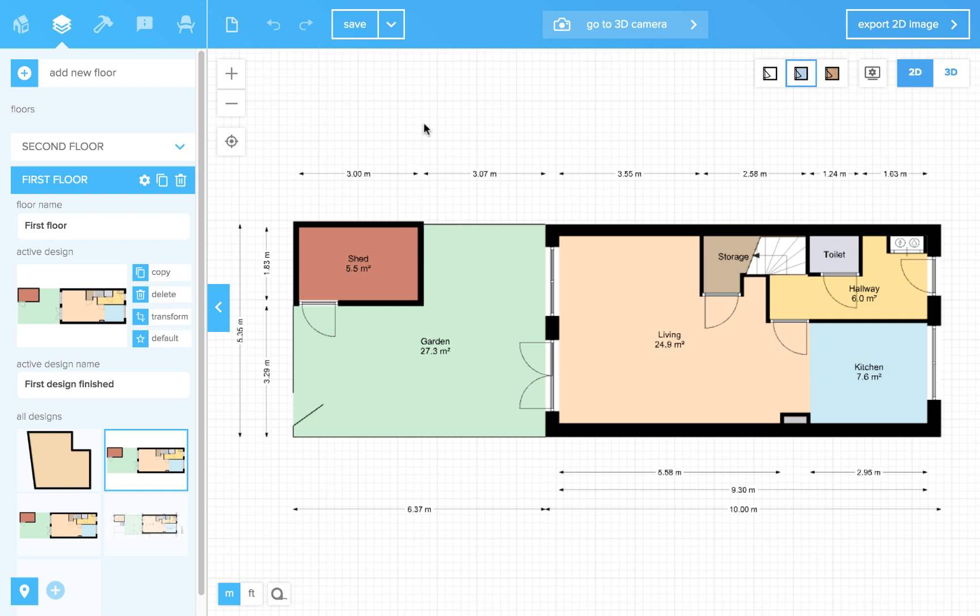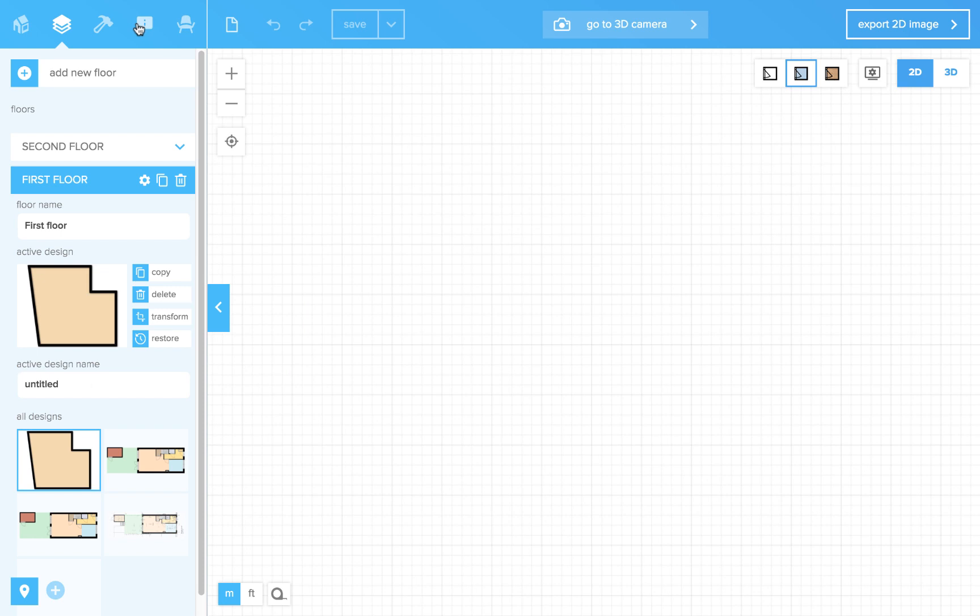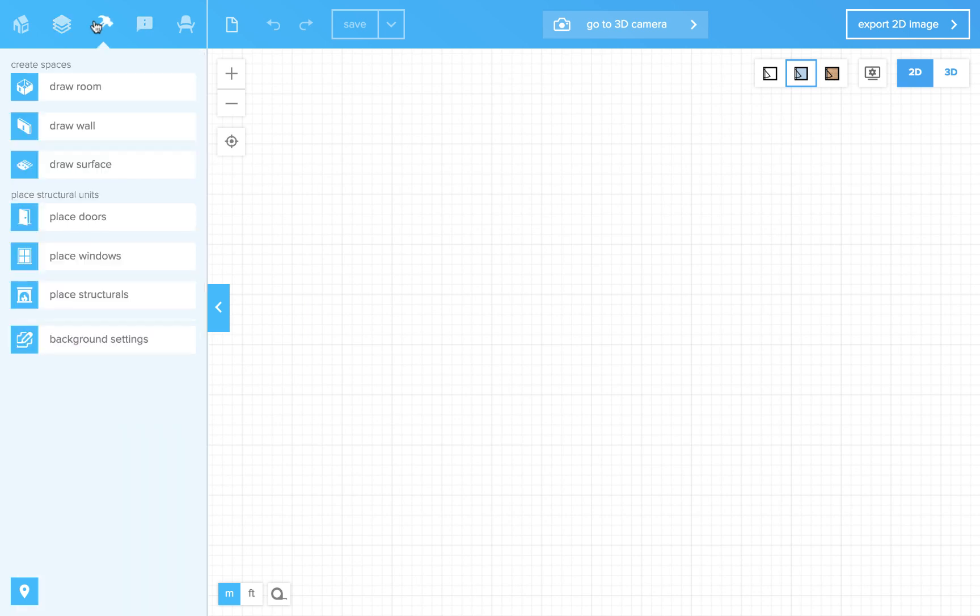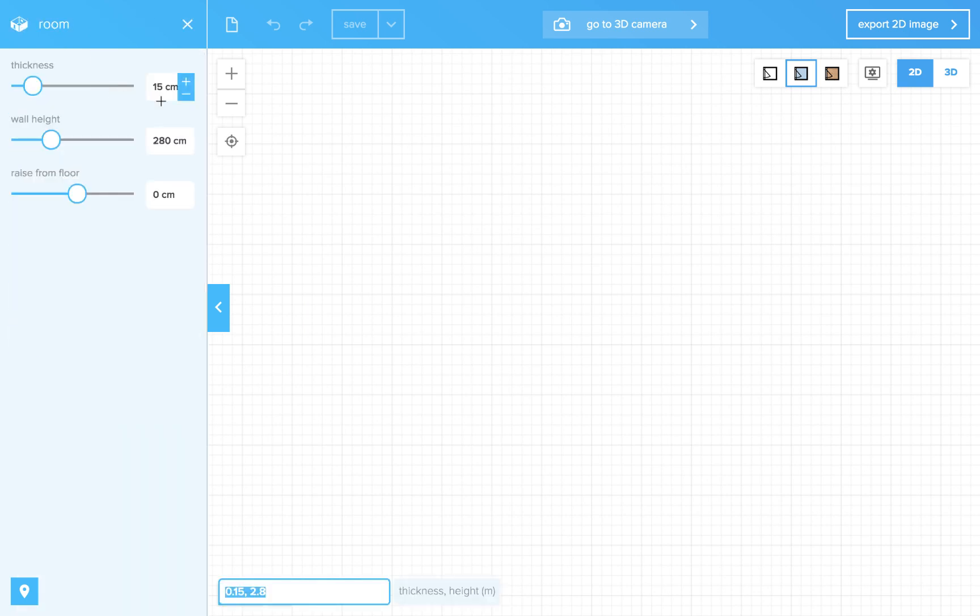In this movie we will tell you about how to work with dimensions in Floorplanner. Floorplanner has dimensions that are auto-generated.